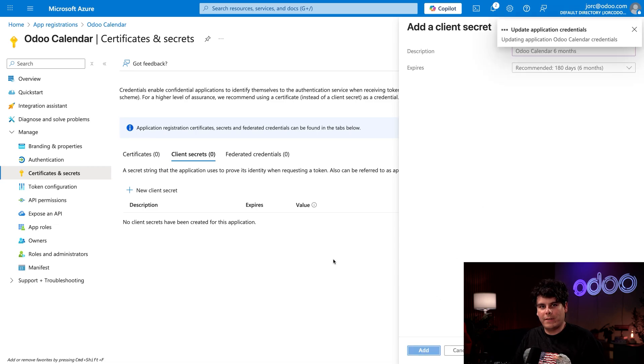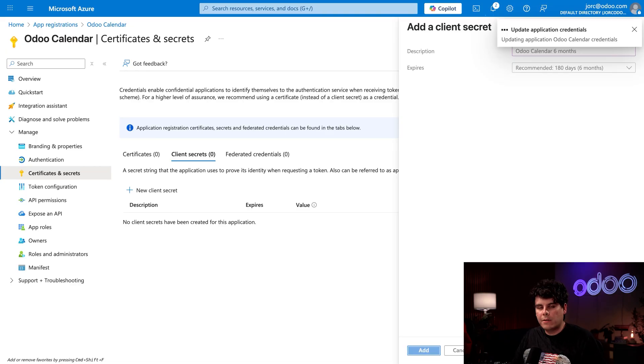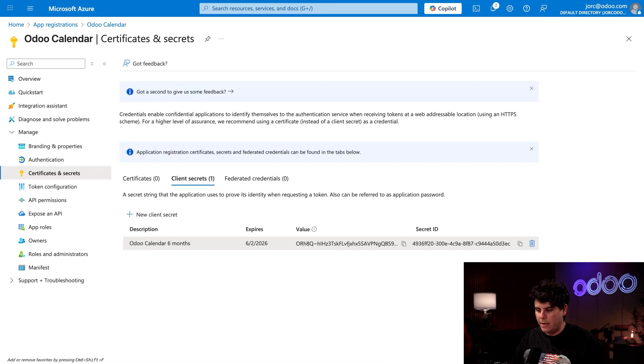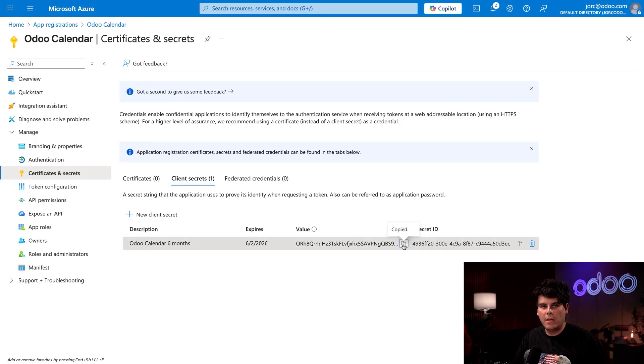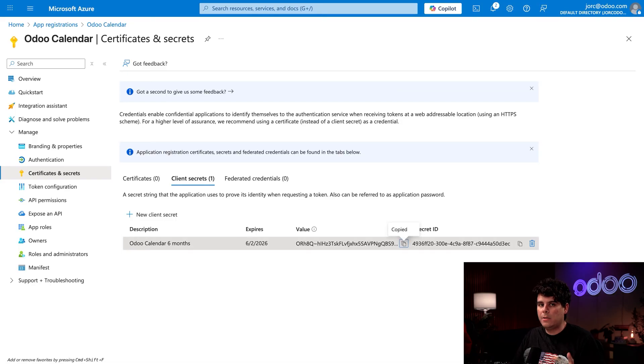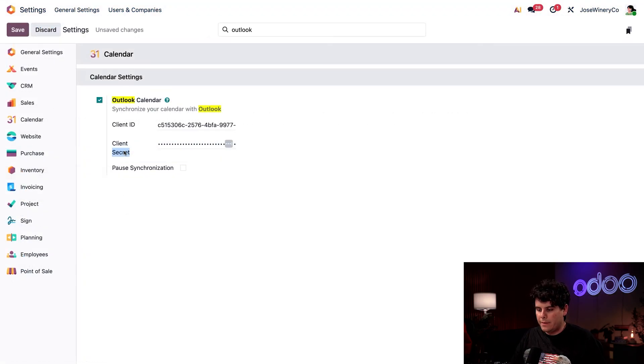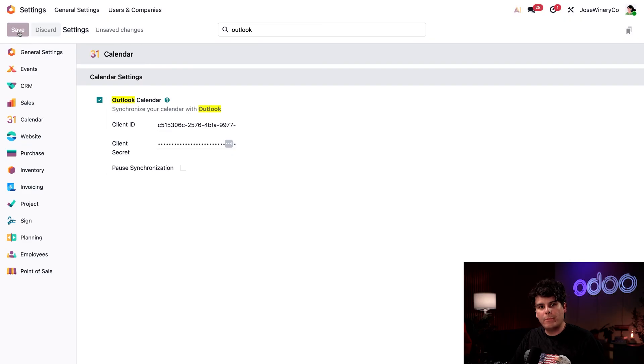Once it is added, we're actually going to select the little pages icon next to this section where it says value. So this copies it to our clipboard. All right, time to go back to Odoo. So back inside of Odoo, once again, this time, we're going to paste this into the client secret and hit save. Boom, we're done.